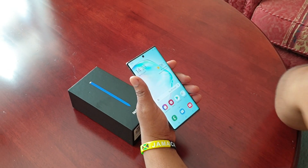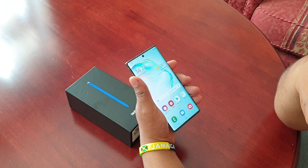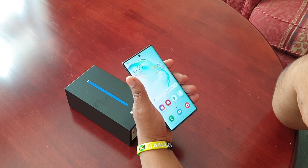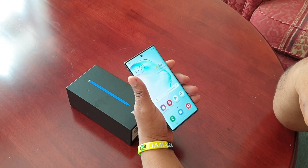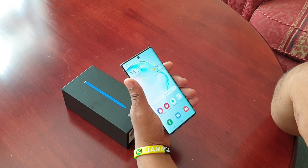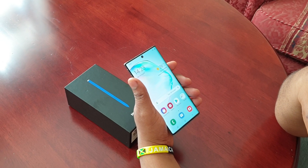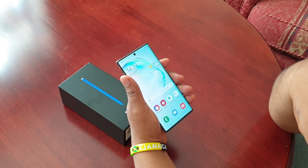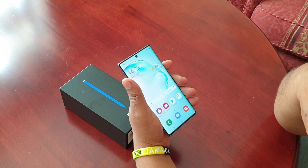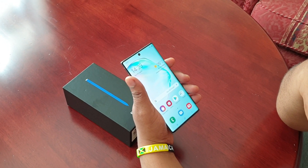It's your boy the Android Doctor back again with another video. This time I'll be showing you how to set up the AR emojis feature on the brand new Samsung Galaxy Note 10. This feature was first available on the Samsung Galaxy S9 and S9 Plus, and I also believe it was available on the Samsung Galaxy S10. Anyhow, it's available for the Note 10 — it's a really cool feature and you'll have a lot of fun with it.